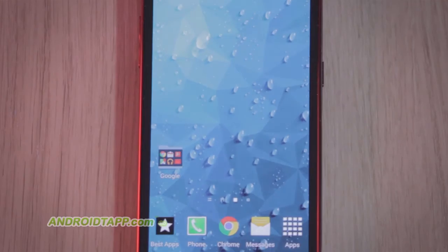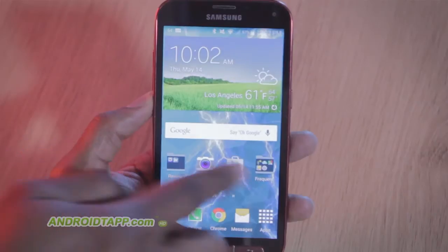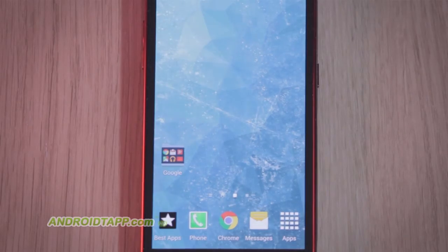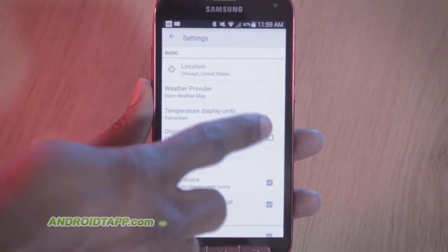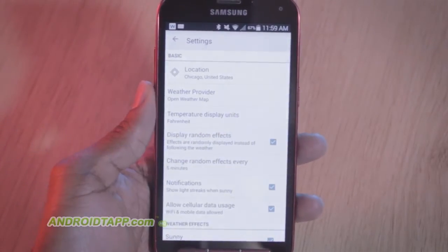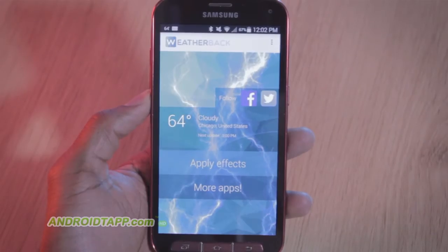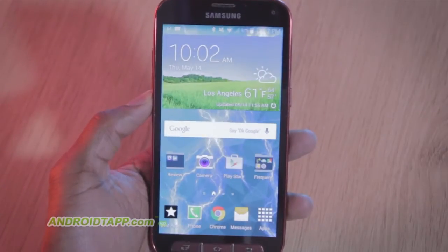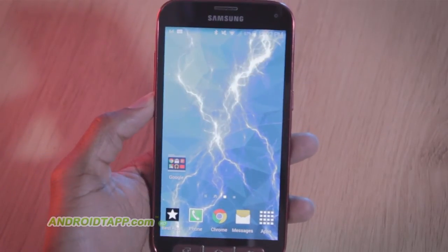It's not until you factor in rain, fog, snow, or lightning that you can gather the appreciation for the feature. However, if you enable random effects, it completely undermines the usefulness of the app as previously exampled. At that point, it shows weather graphics not accurate to the actual climate.